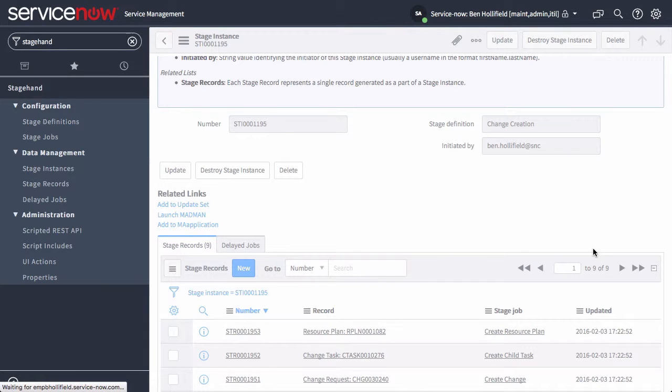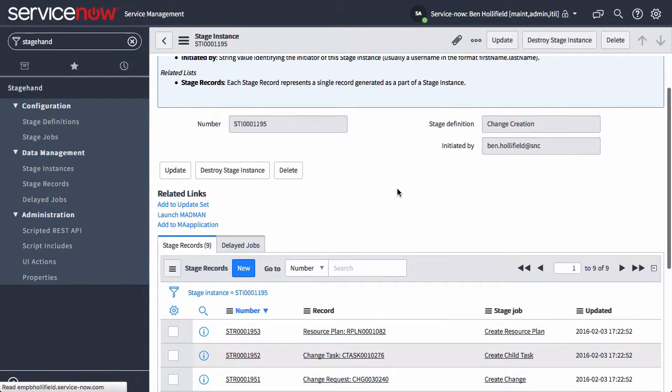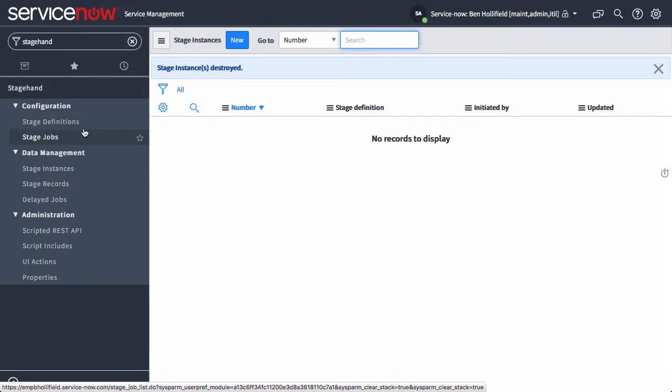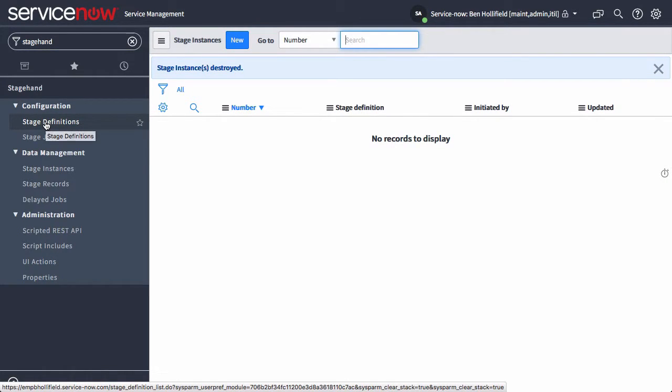And that's really all it does. The rest of this is just setting up different ways for you to interact with StageHand. You create the stage definitions here in the interface like normal.